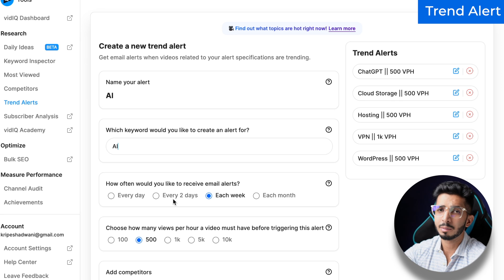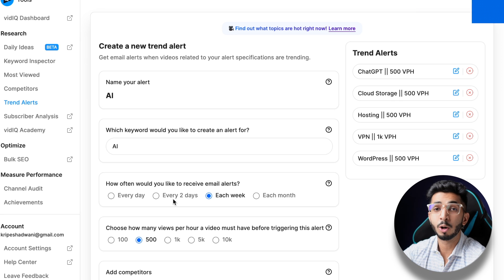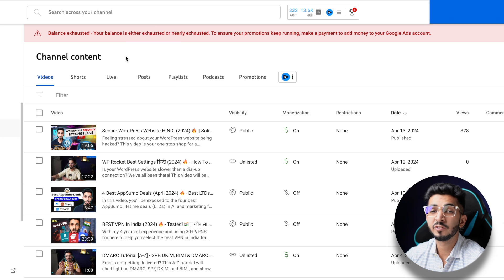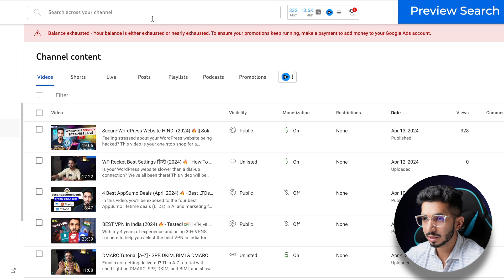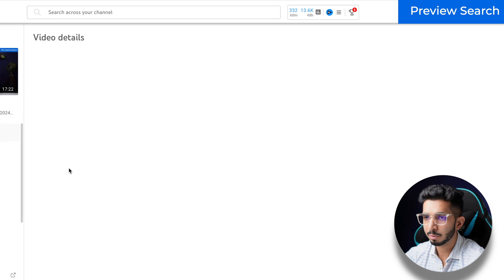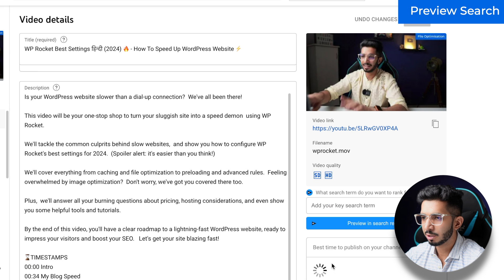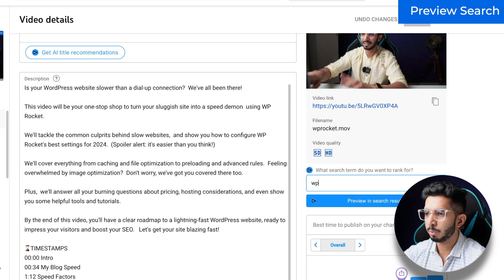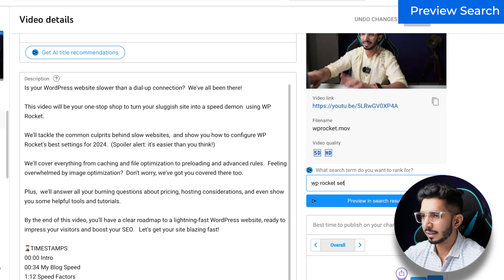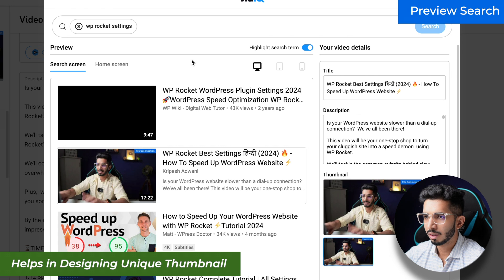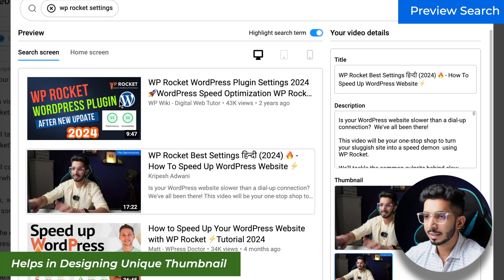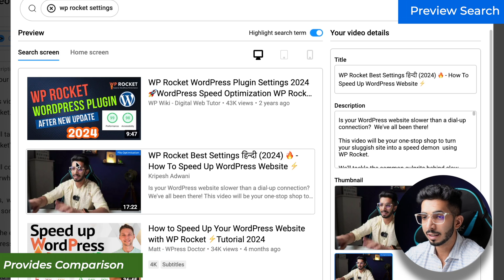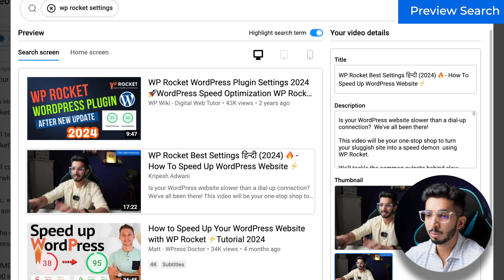One feature which I like is preview search. For example, I will make a video and search 'WP Rocket settings,' then I will click preview and search. After that it will tell me how the other thumbnails are here and how my thumbnail compares to the top 3. So my thumbnail should be unique compared to the top 3 and top 4 — I will make my thumbnail look different.